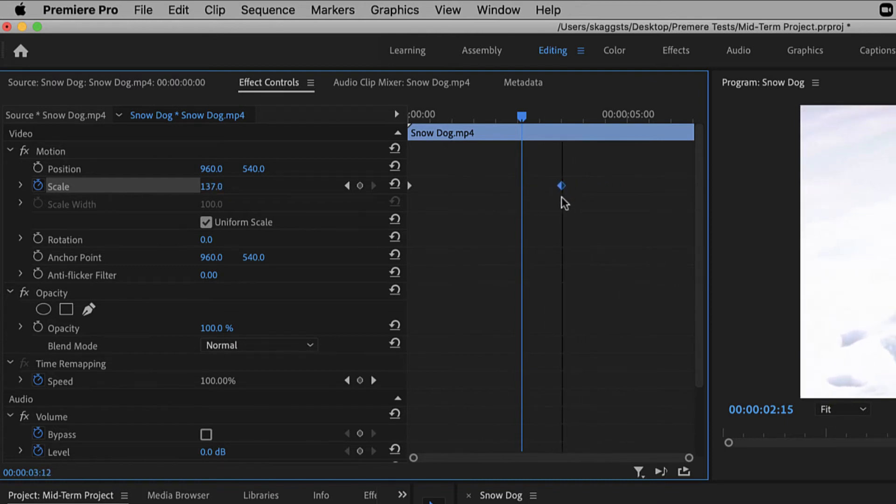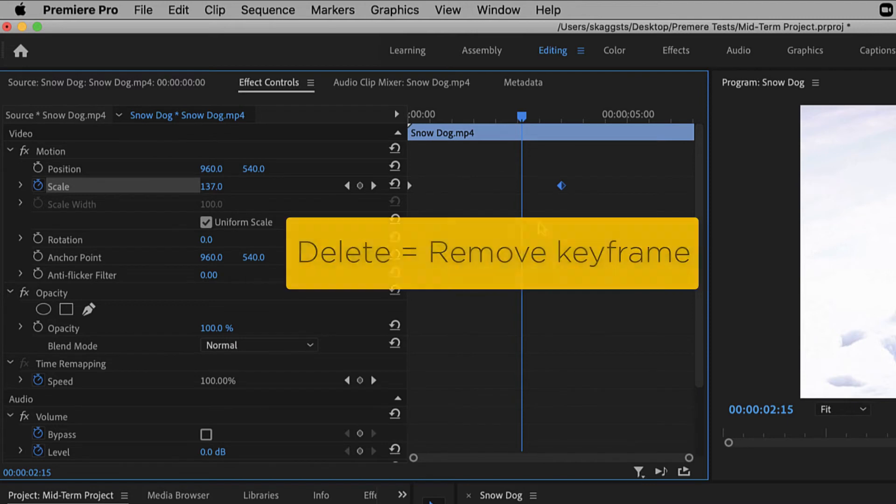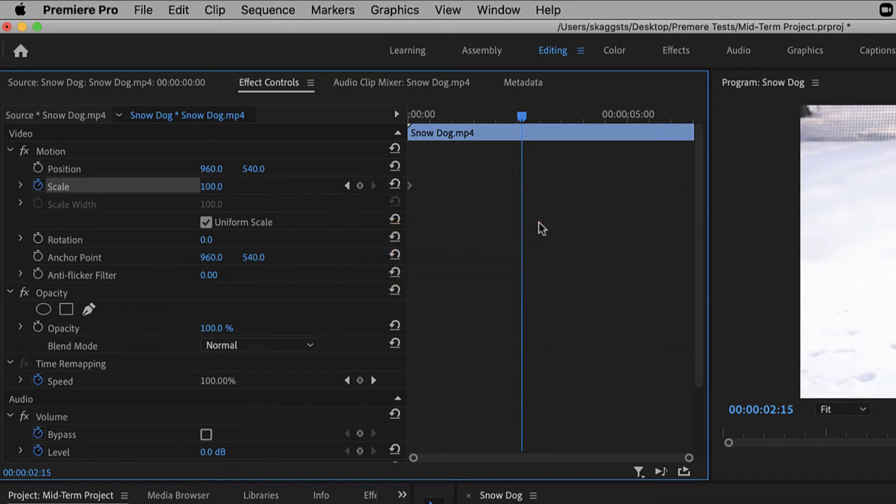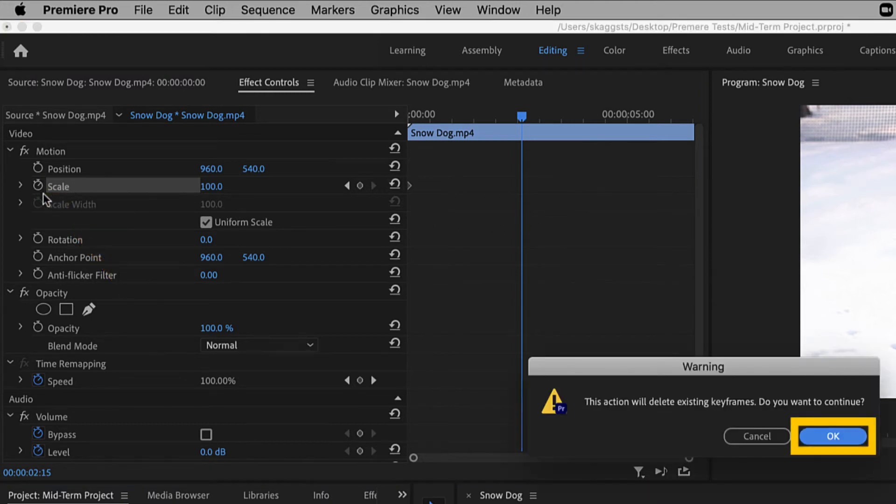To delete a keyframe, select it and press the delete key. To get rid of all the keyframes for an effect, click the stopwatch icon again and press OK on the warning message that appears.